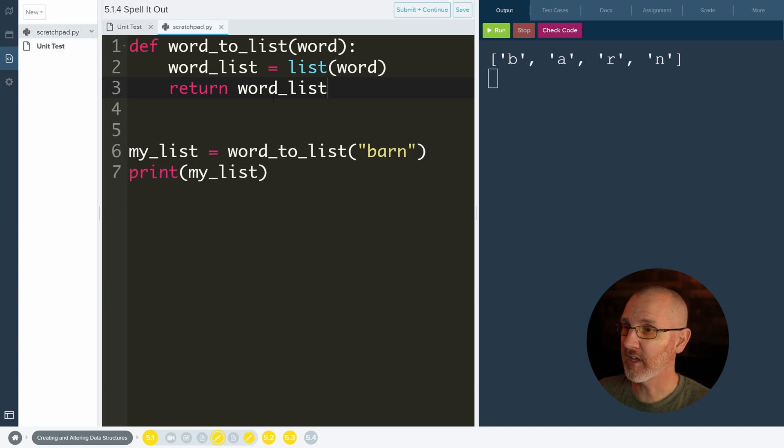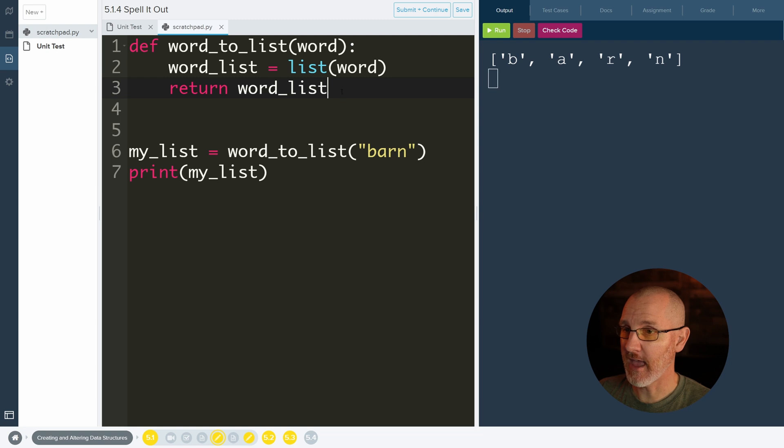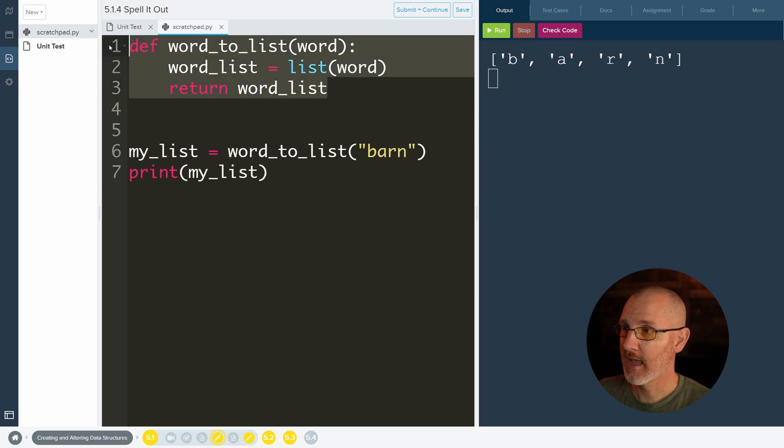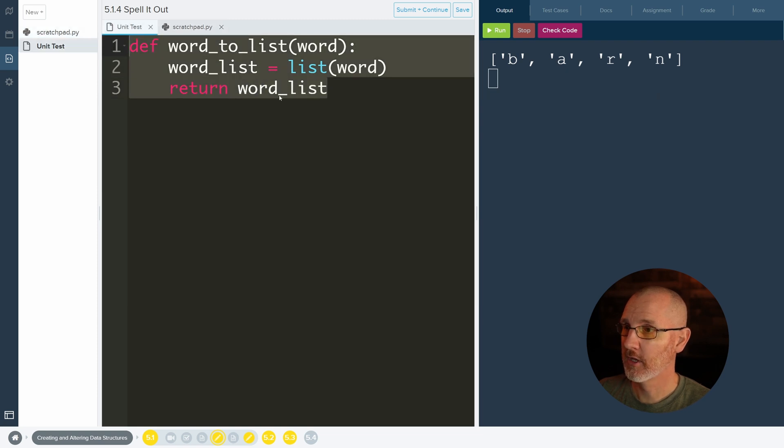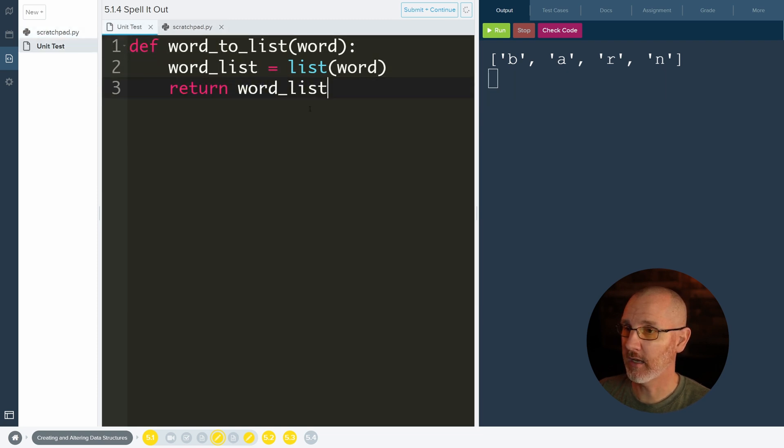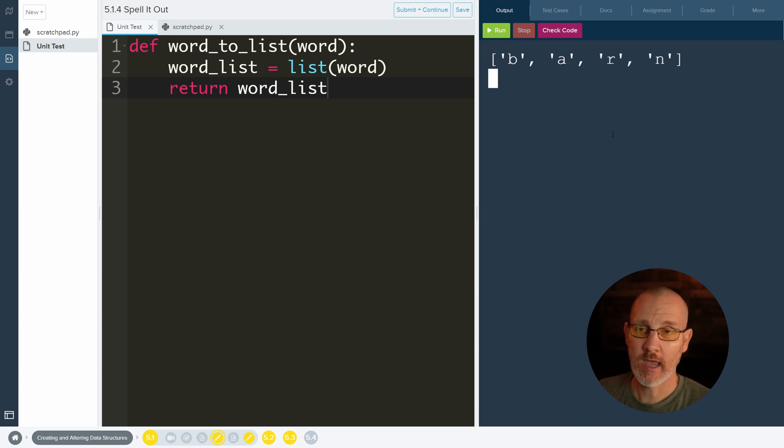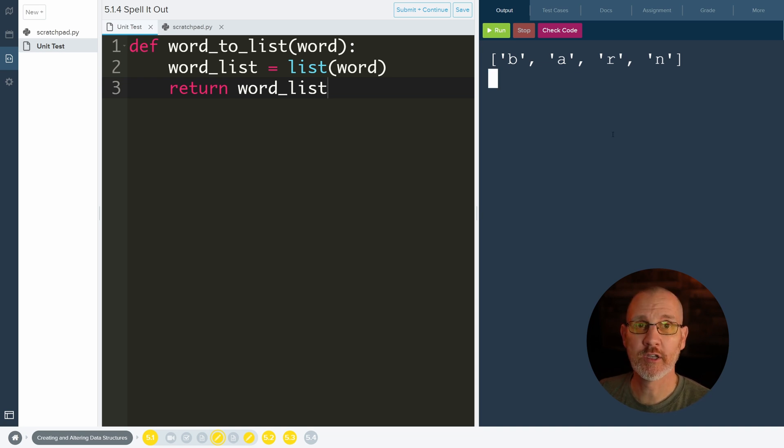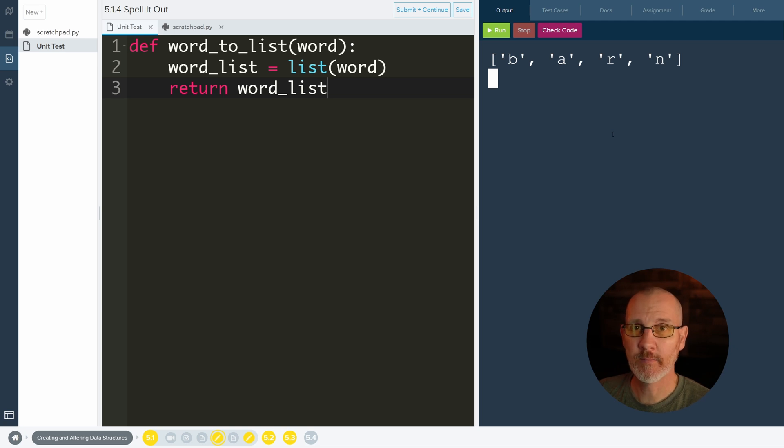So test stuff out over here, hit run to see if it works. And then when you're satisfied that it does work, copy this, go to your unit test, paste it in. Bob's your uncle. Happy life. Happy coding. All right, everybody. I hope that helps. Take care. Bye-bye.